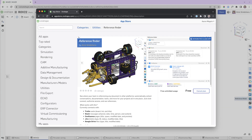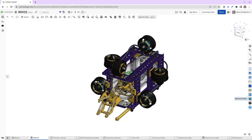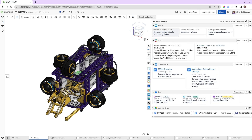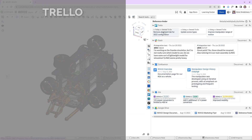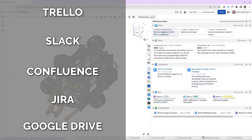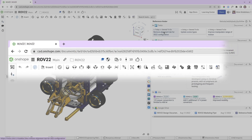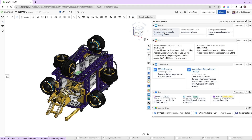In this example, the designer is already connected to all platforms available today, including Trello, Slack, Confluence, Jira, and Google Drive. So if someone links to an Onshape document or pastes the document ID, you'll find those references compiled here.